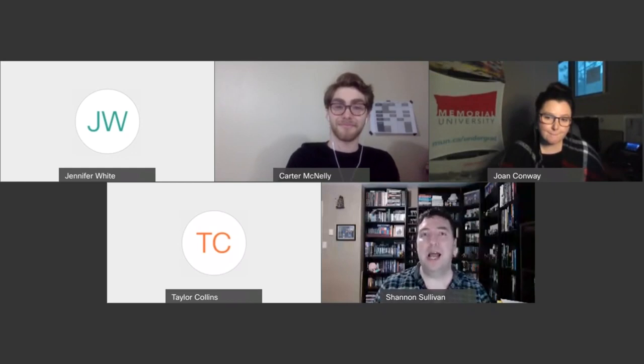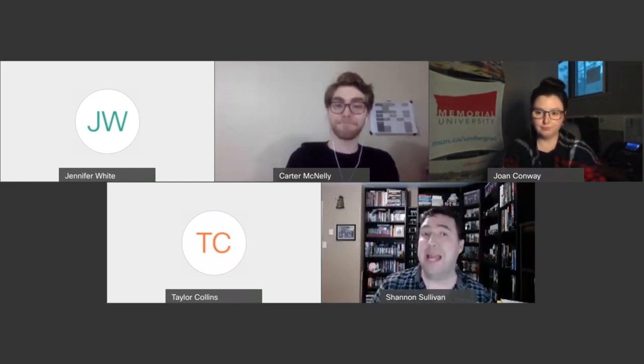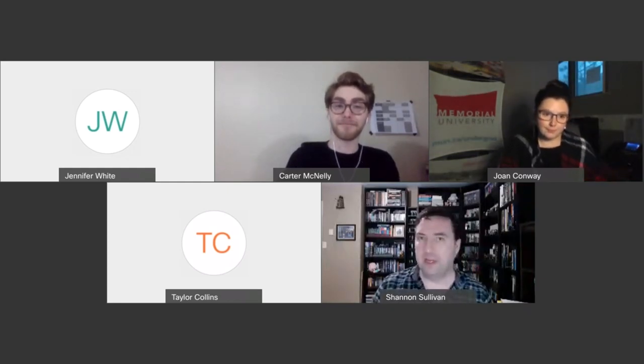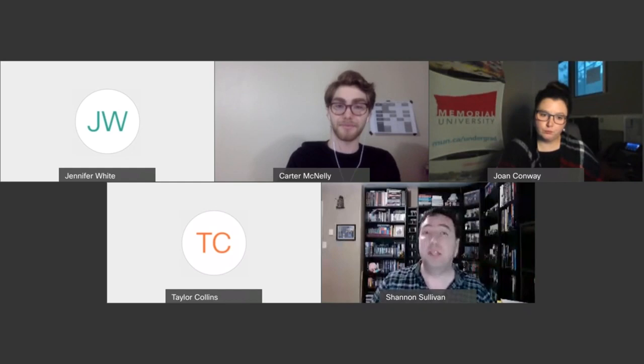Absolutely. Thank you, Joan. Welcome everybody. I am Dr. Shannon Sullivan and I play a couple of roles in the Faculty of Science. I'm a teaching term faculty member in the Department of Mathematics and Statistics, so if you take a first or second year calculus or linear algebra course, I might get the pleasure of teaching you. But what really brings me here today is that I'm also the Senior Faculty Advisor for the Faculty of Science, which means I'm the person specifically designated to help incoming and new students who haven't yet reached the point where they've declared a major.